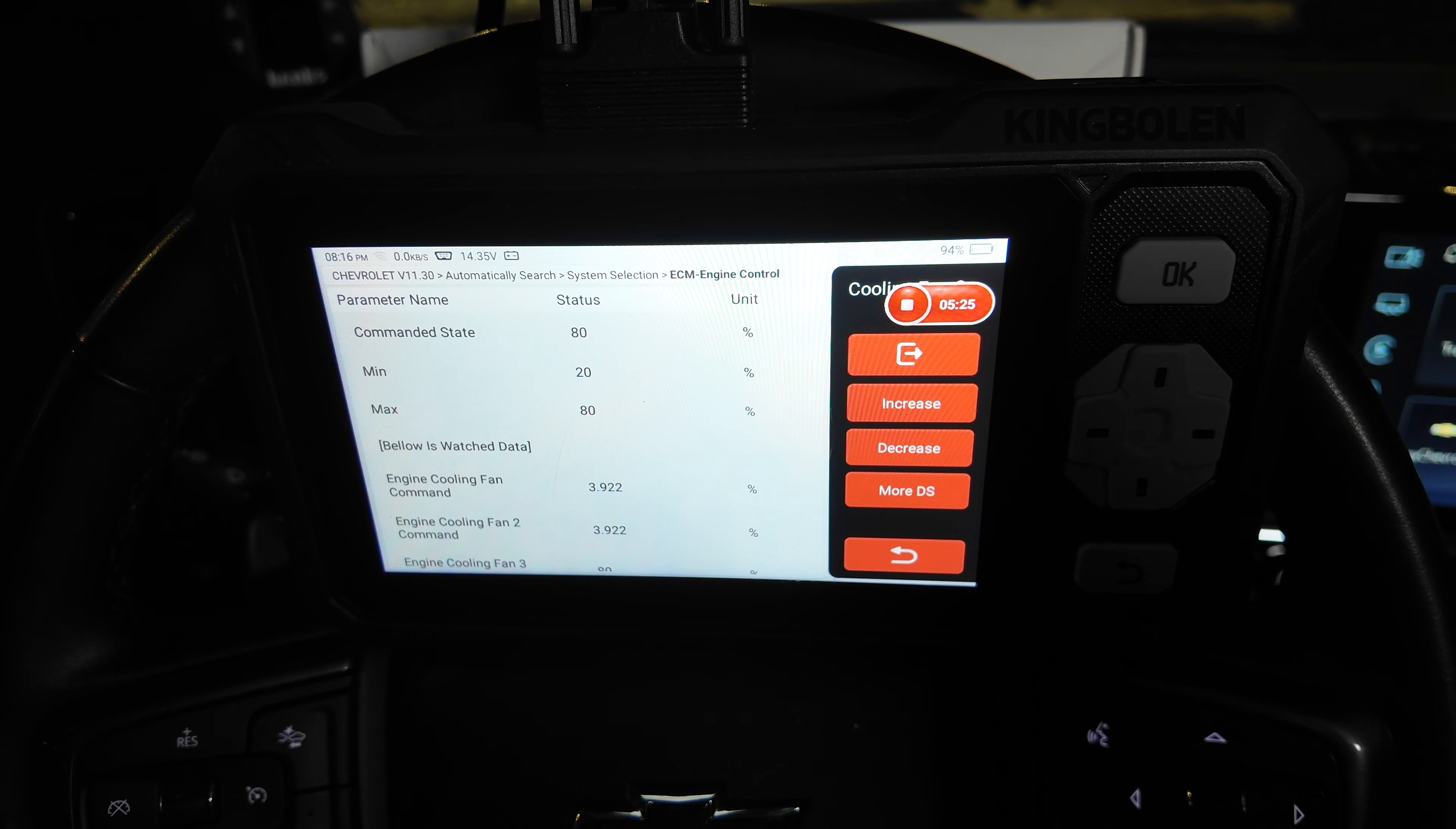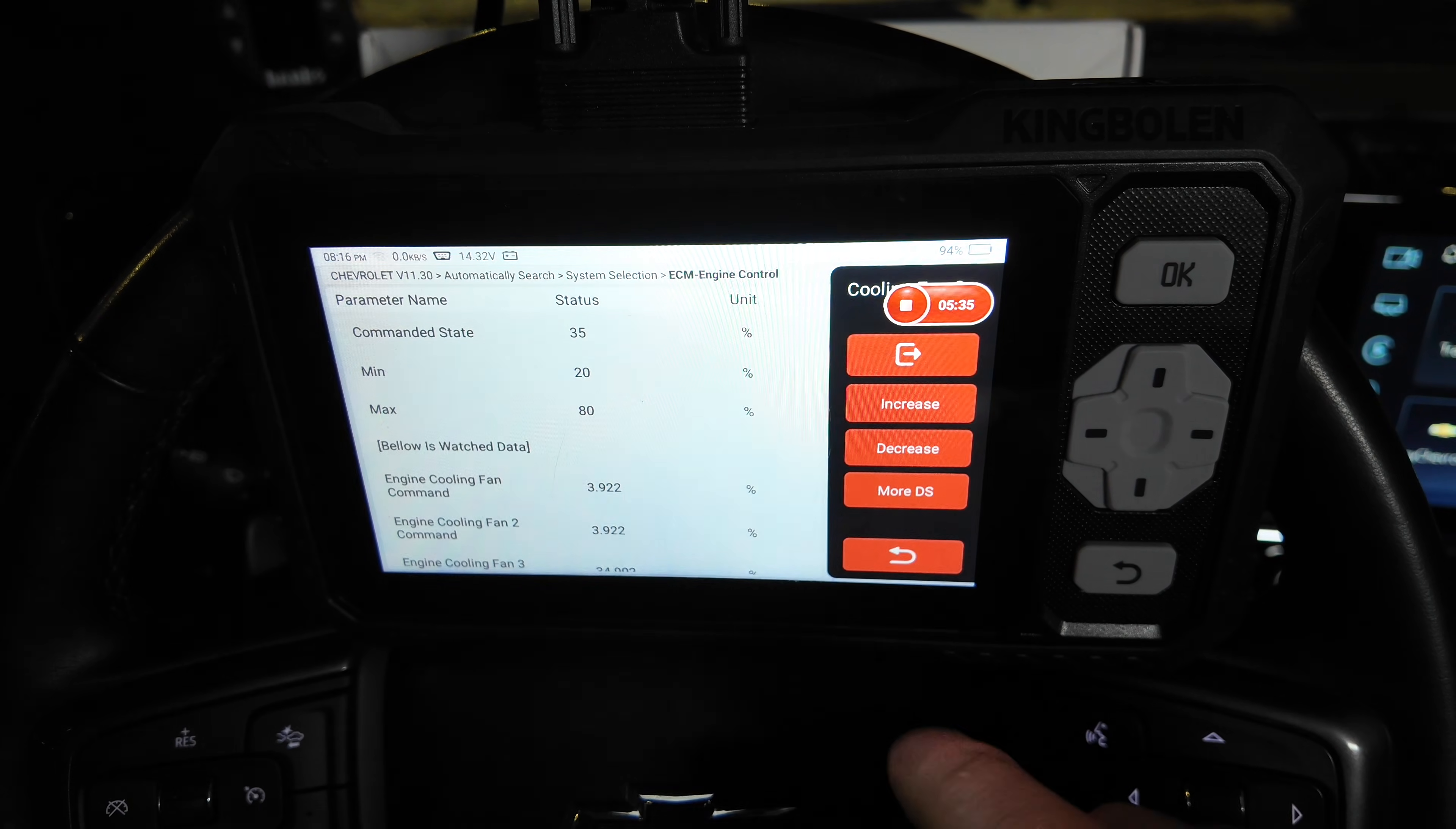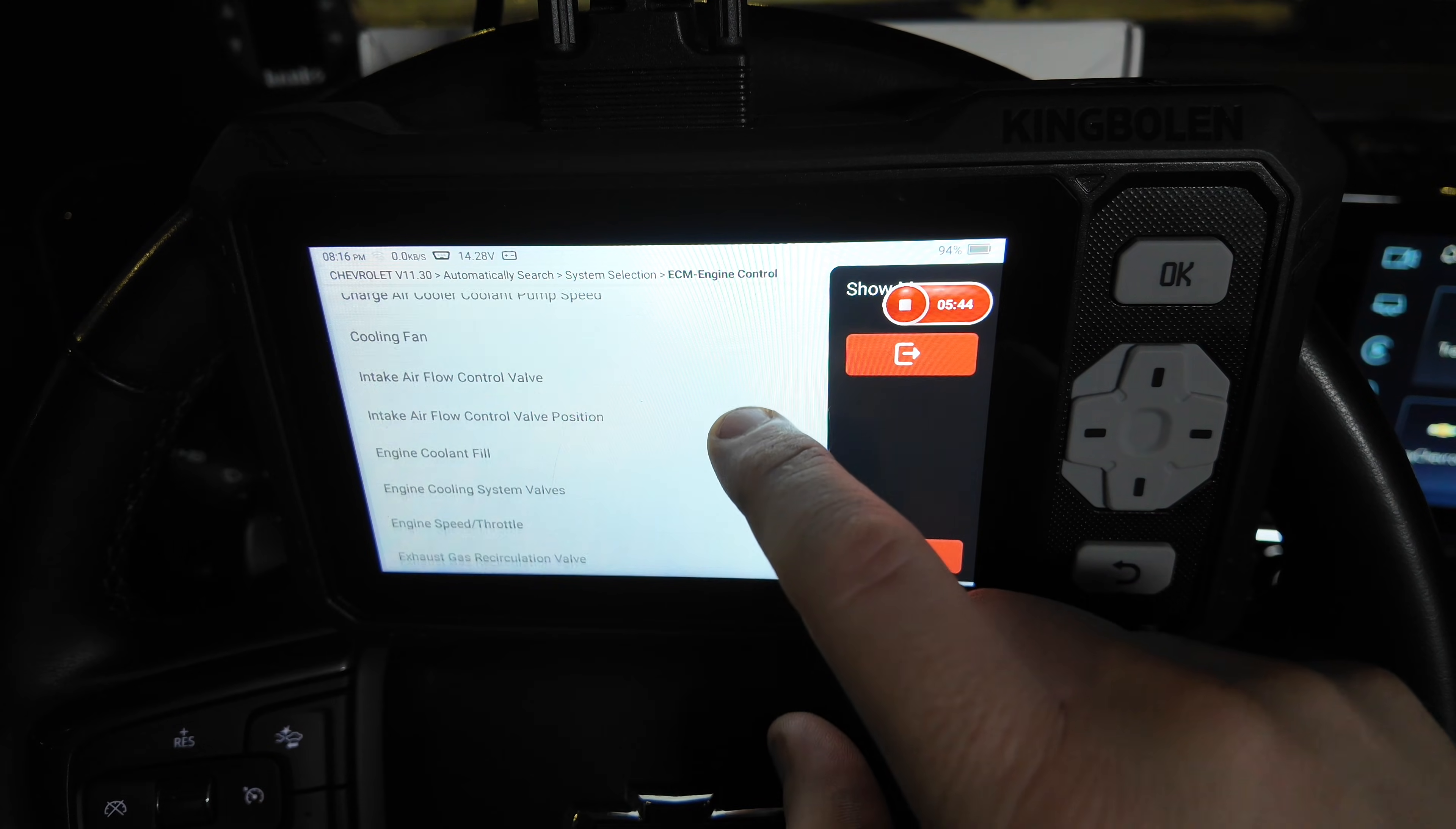I can hear the fans going. Hopefully you can as well, but we definitely have loud fan noise. So that operation is functional. I believe that was a standard error right there exiting out. So we know that works on the cooling fan.